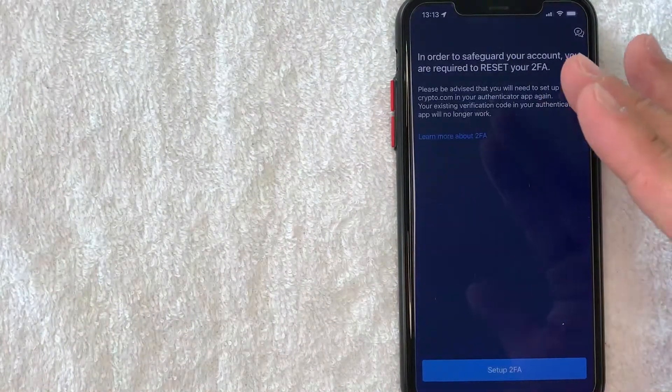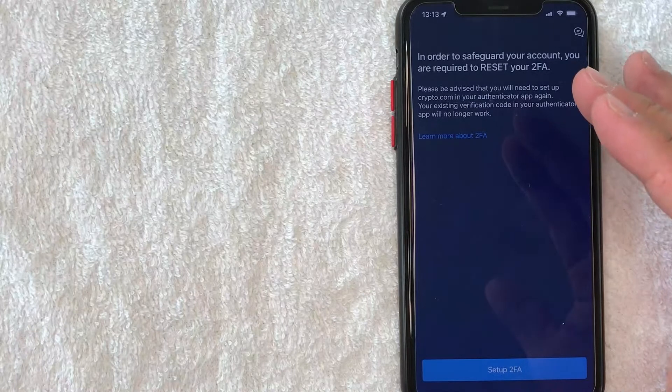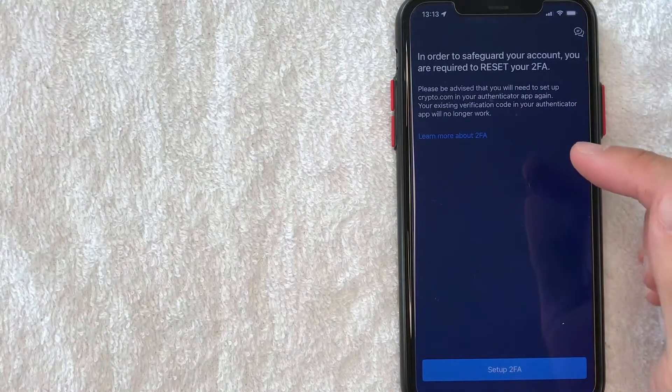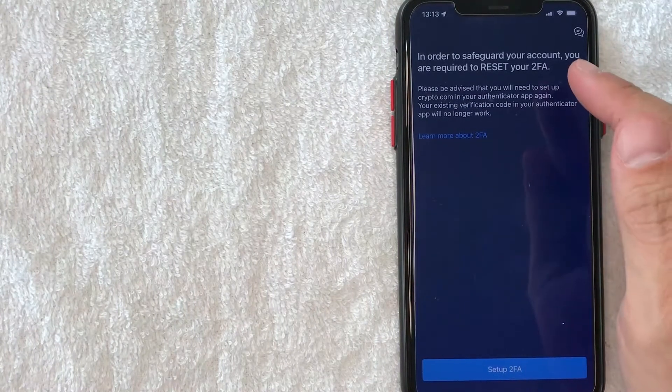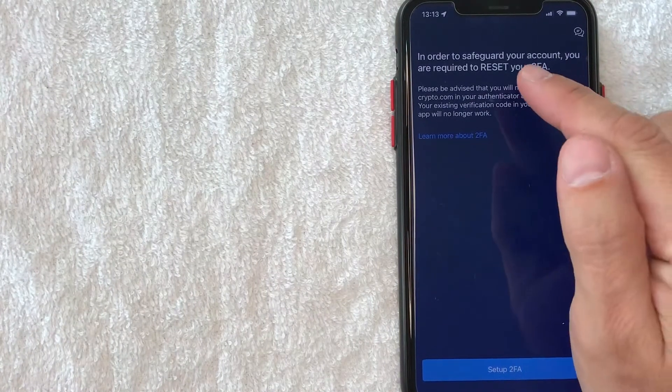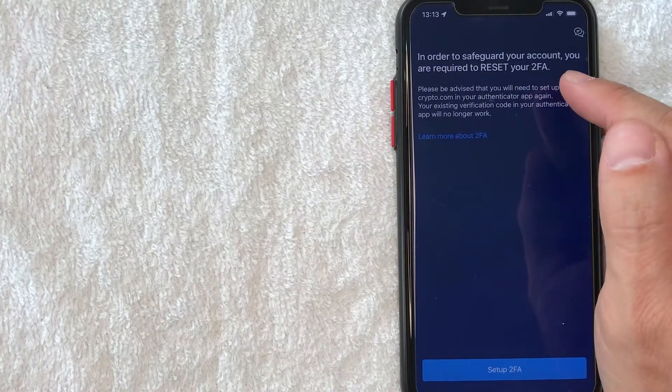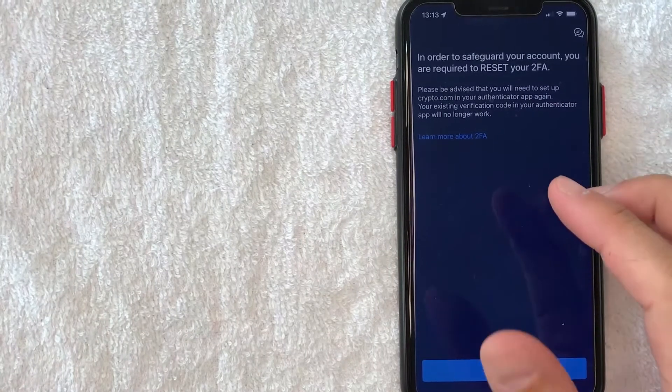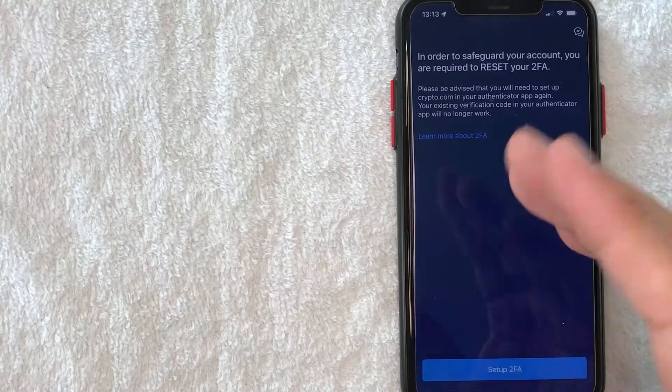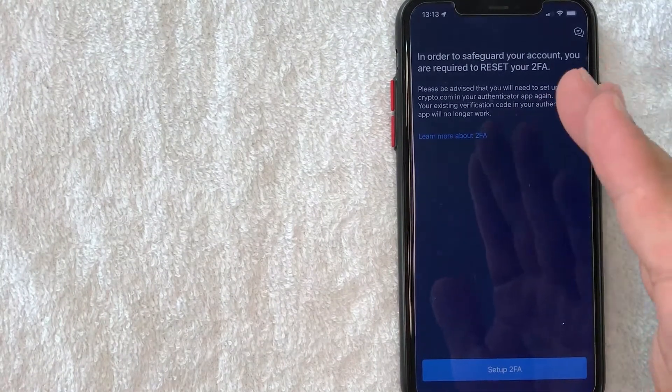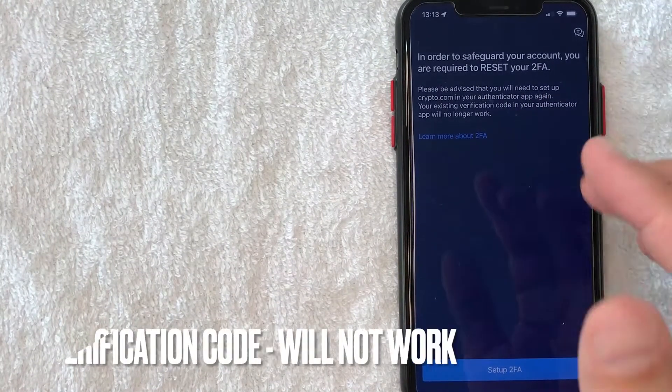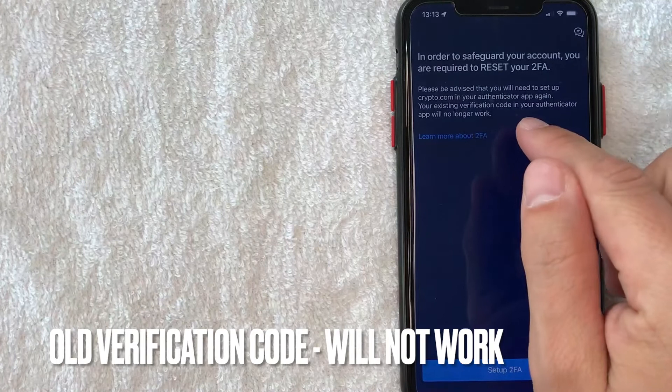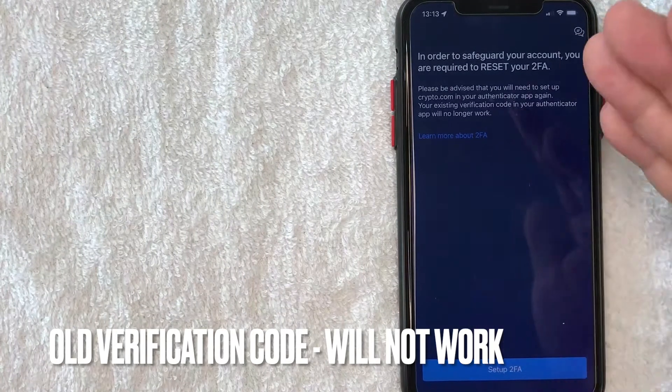Okay guys, I went ahead and opened up my Crypto.com app. And as you can see, Crypto.com is requiring me to set up my 2FA. If you get this pop-up, just note that your verification code in your authenticator app, it's no longer going to work. So you have to set it up again.